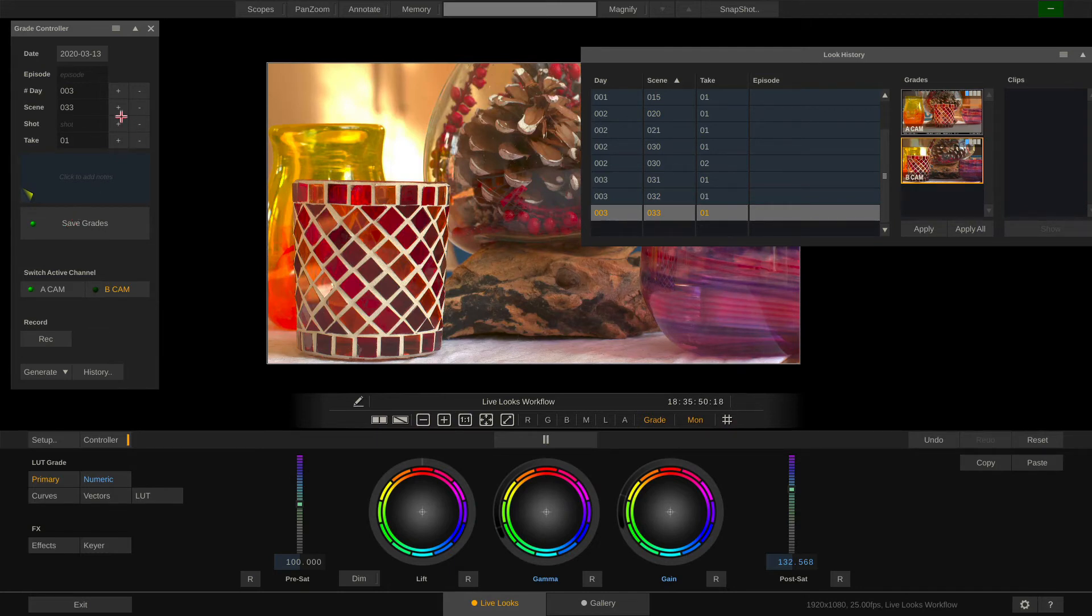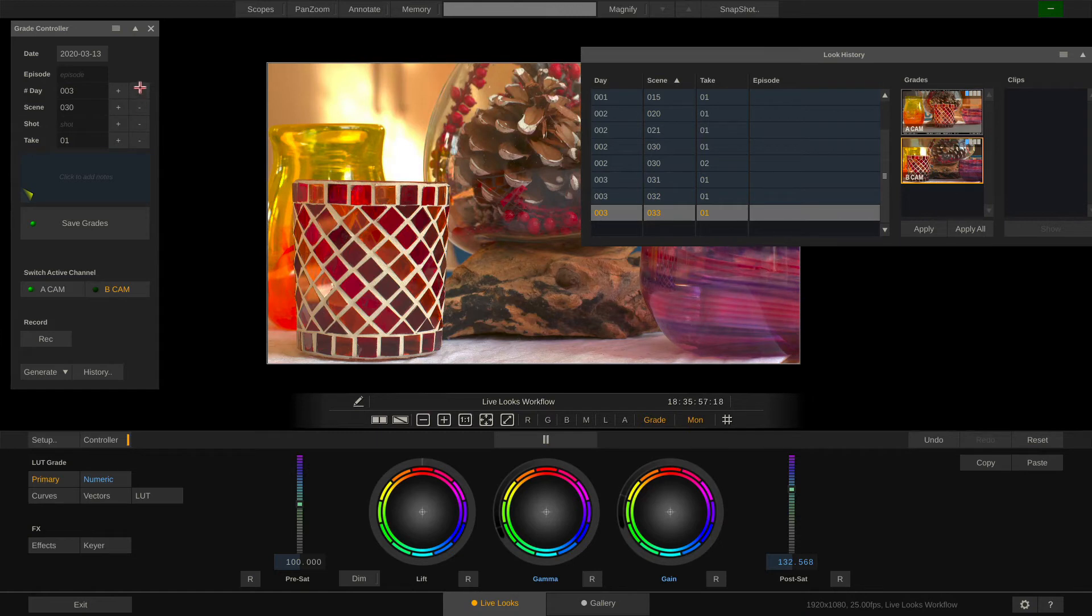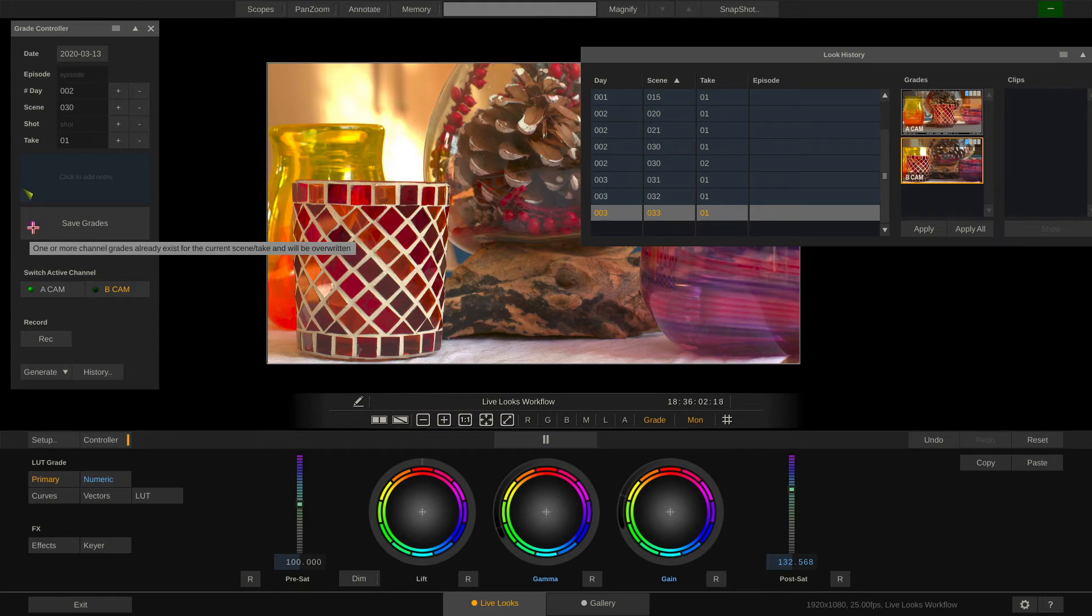No problem. So in the grade controller let's type in scene 30. And you will see that the little LED here just turned pink which indicates hey there's already a grade present for this scene and take.